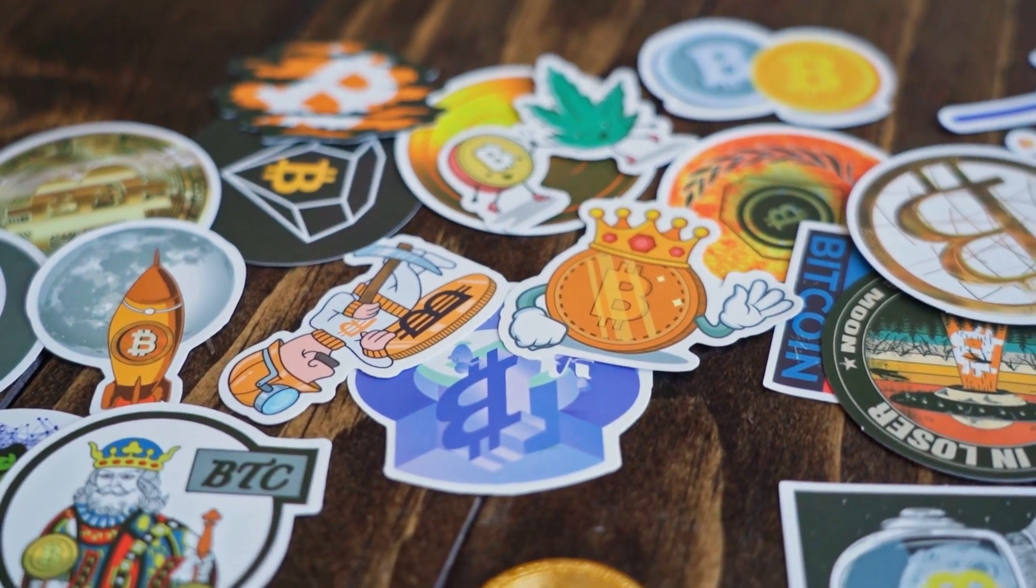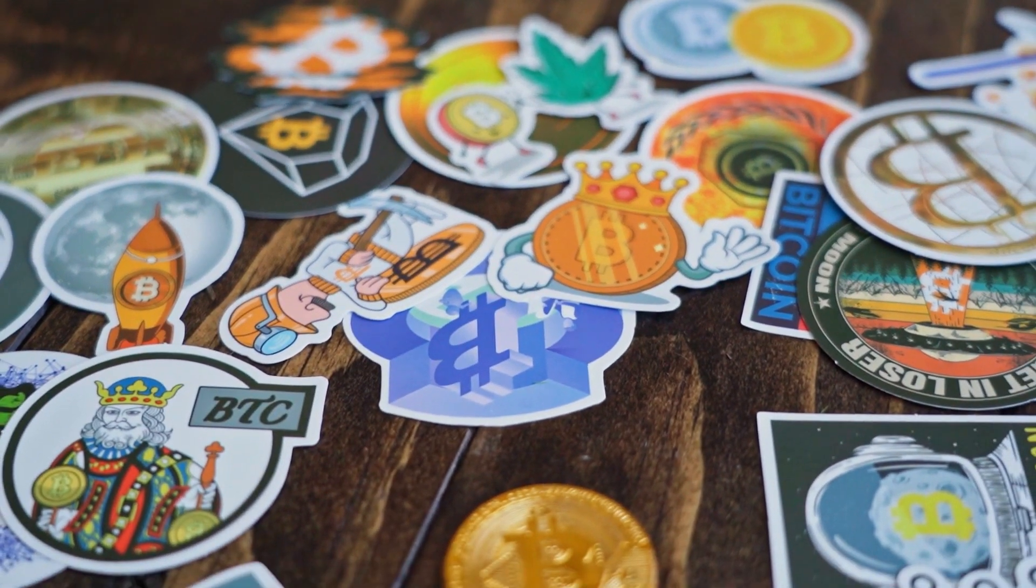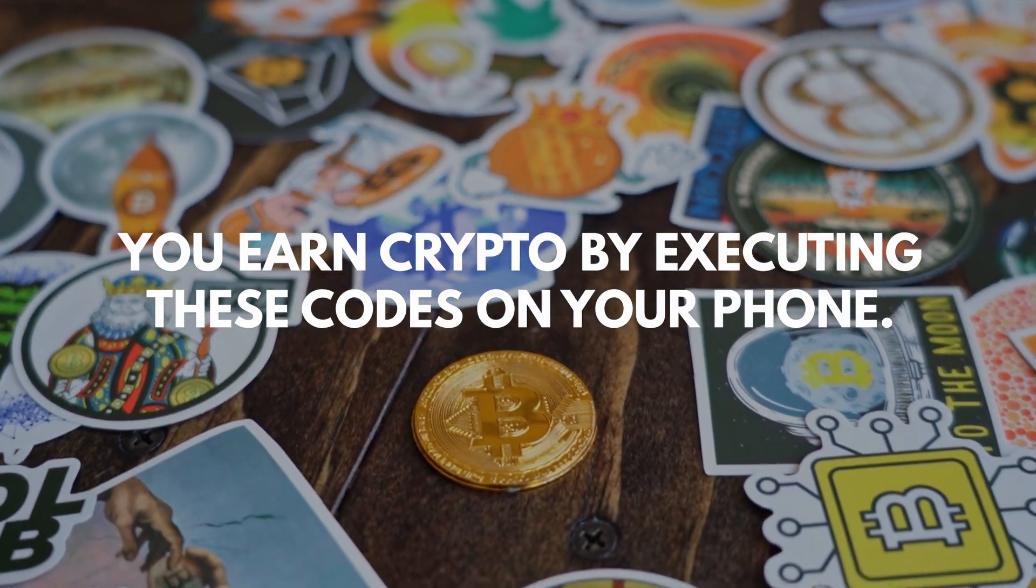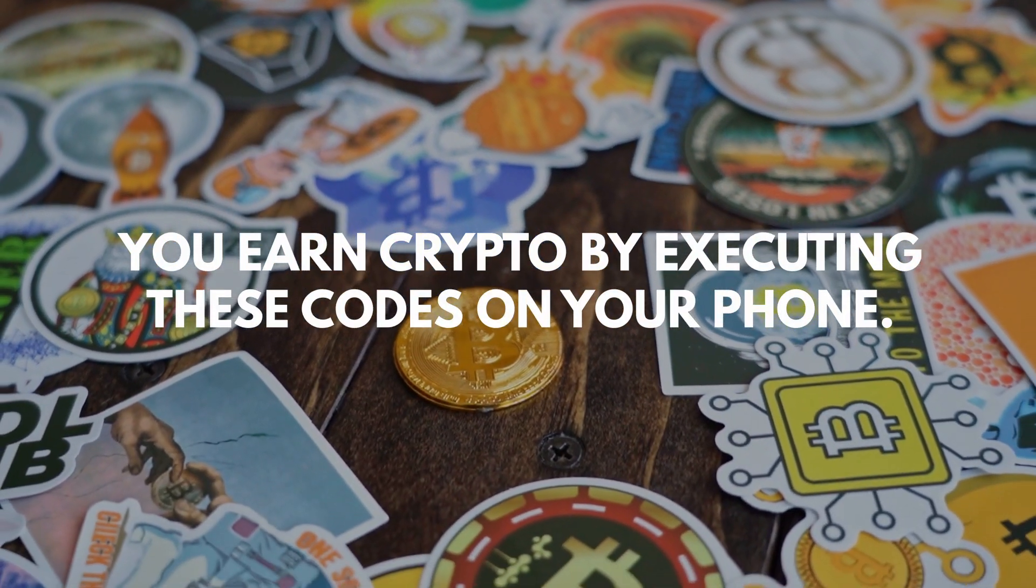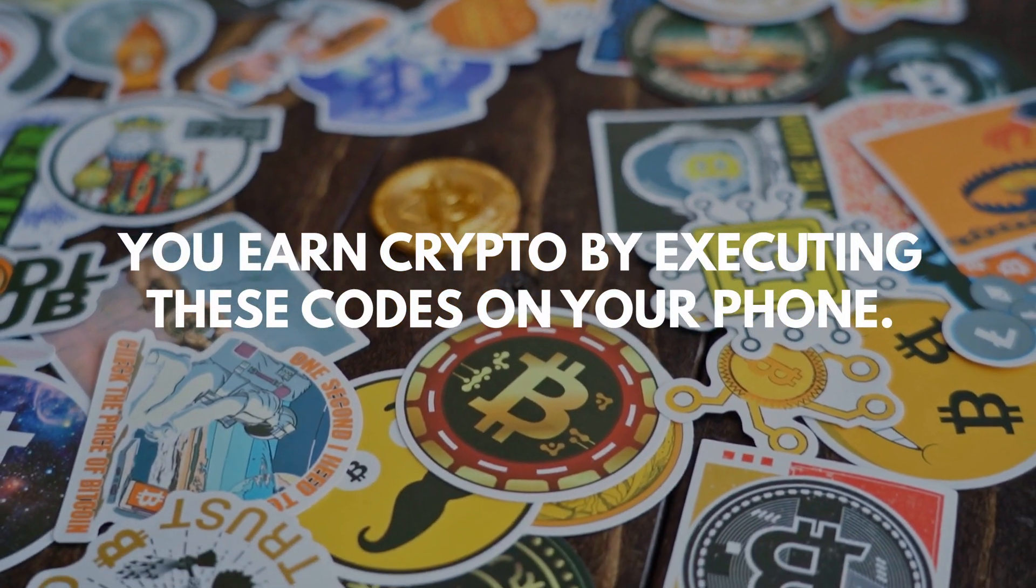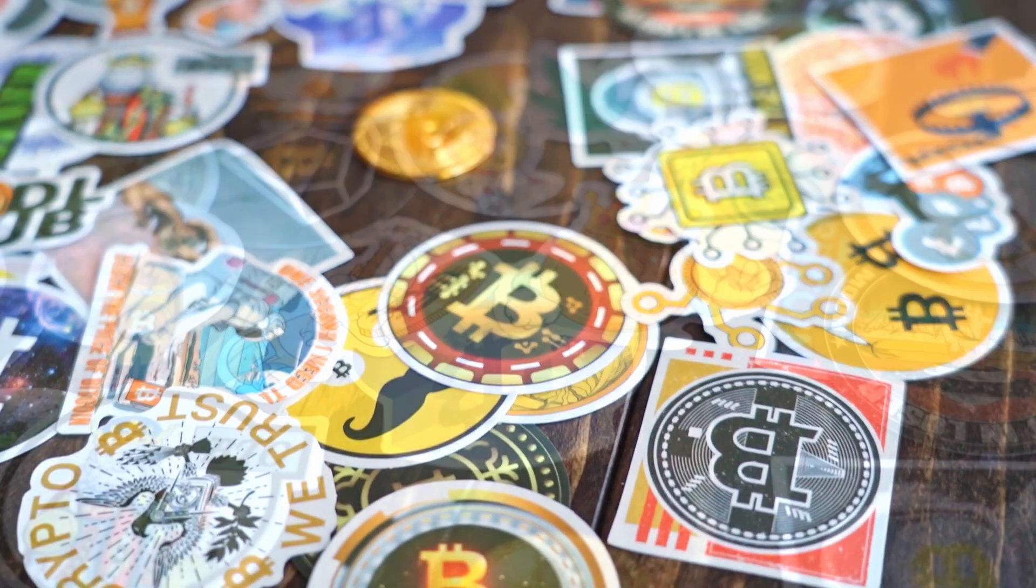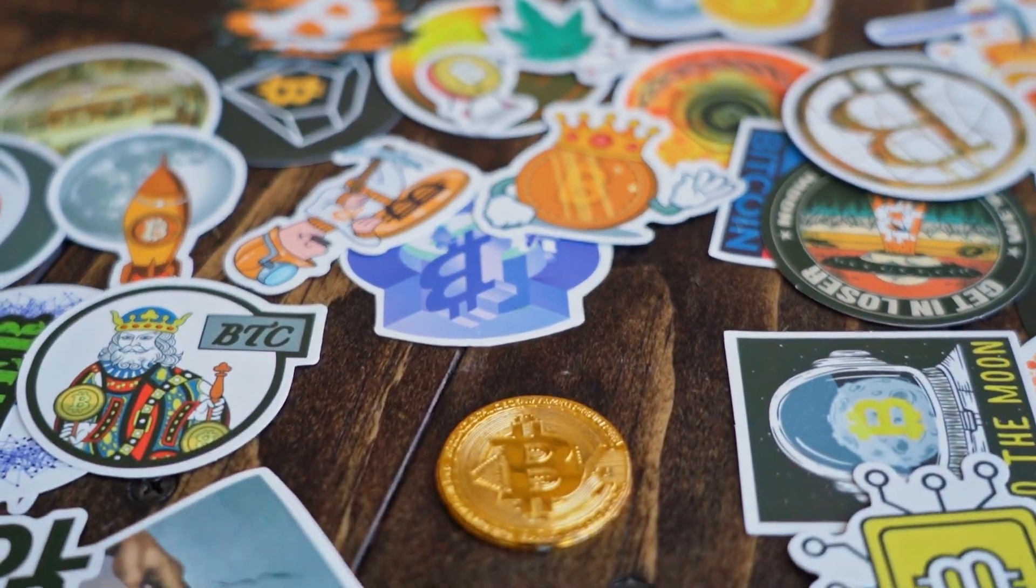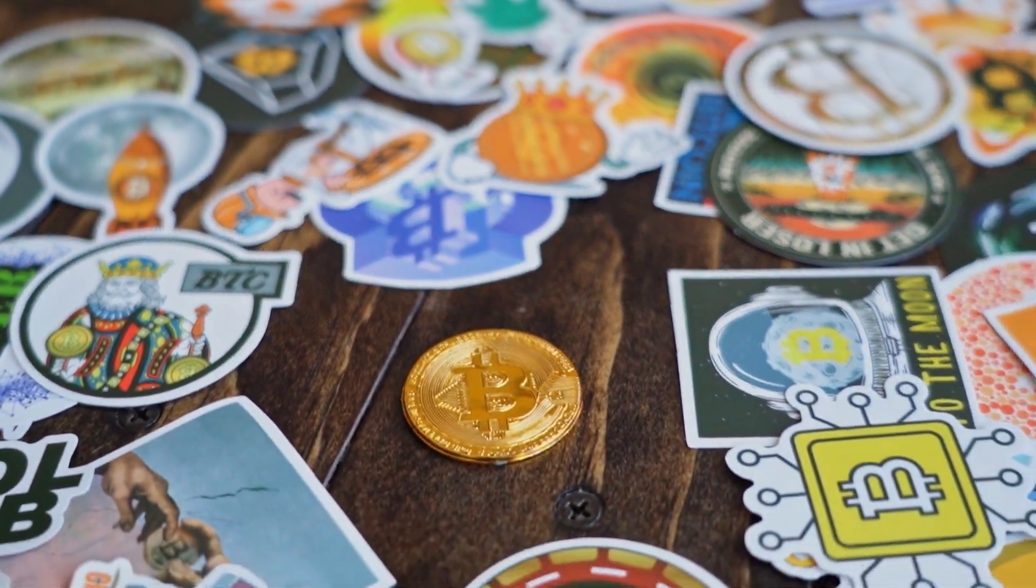The best part is you will be paid whenever your phone executes the code. So whenever your phone is sitting idle, it is mining crypto for you by executing these codes.